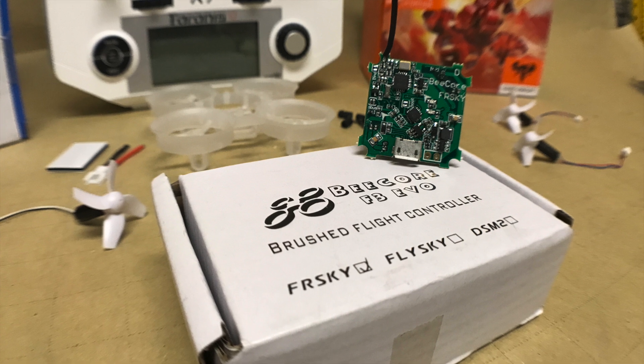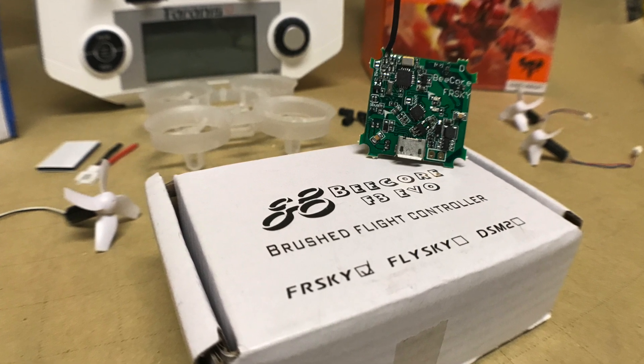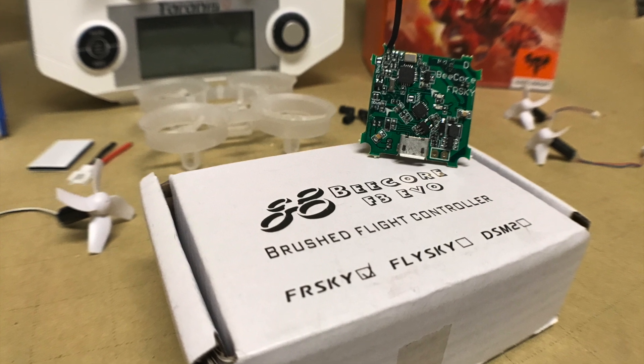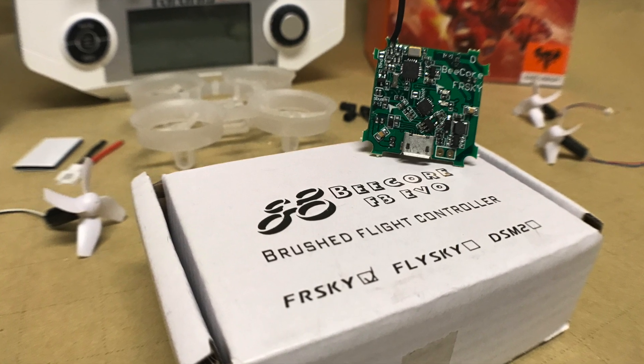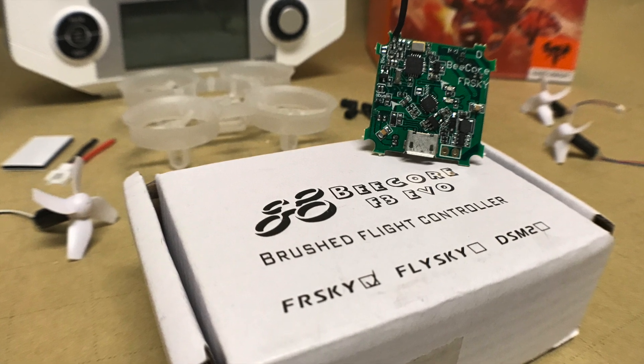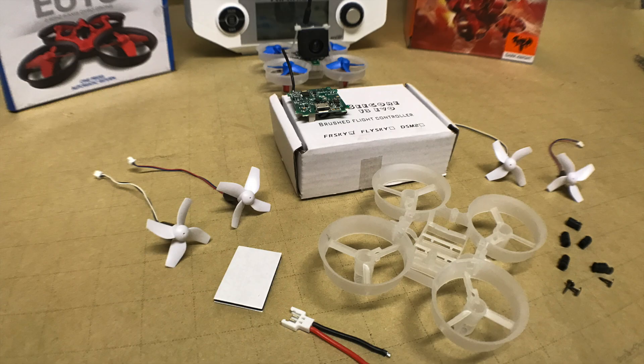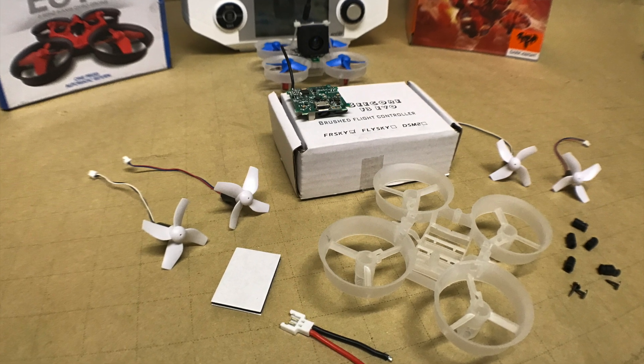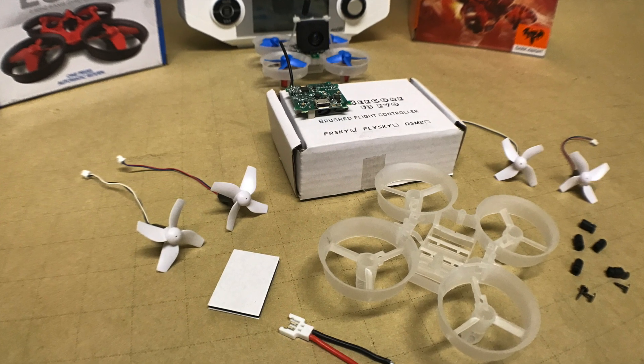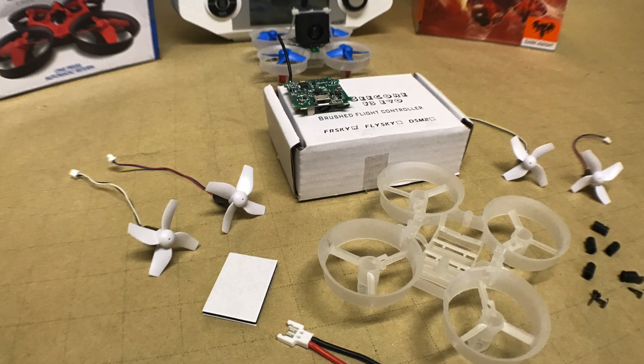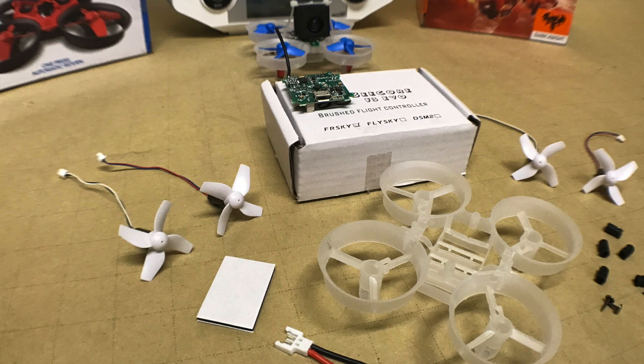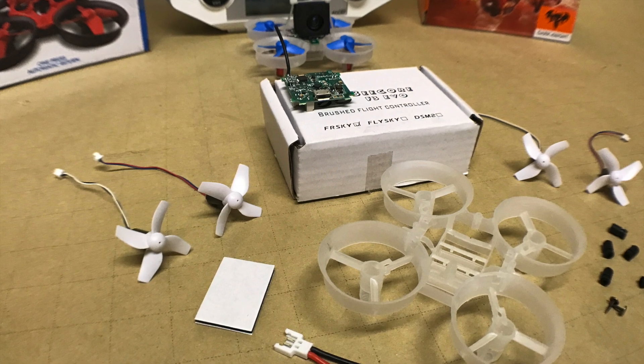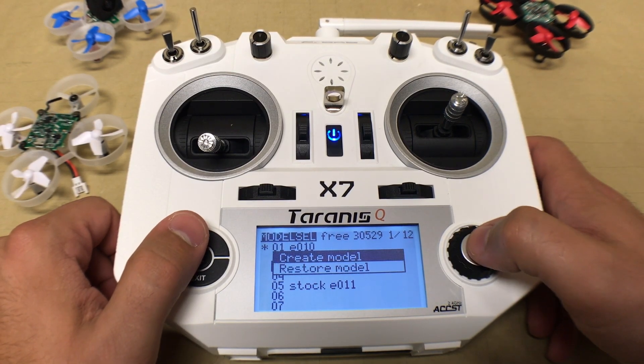Hey everyone, it's Joe at QuadSpecs. Today we're going to show you how to set up your FrSky, or the FrSky version of the Beecore F3 Evo flight controller. We'll be doing this setup with the BetaFlight software. You'll notice this video is fairly long, but we did everything we could to compress it down and still show you all the important information.